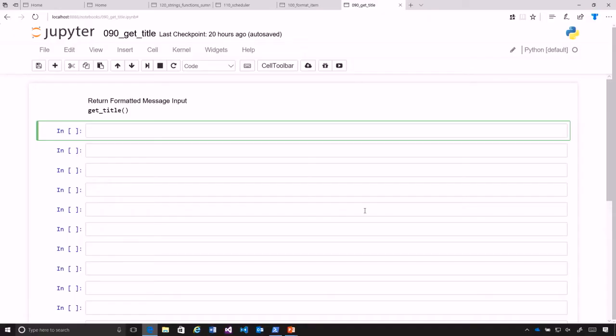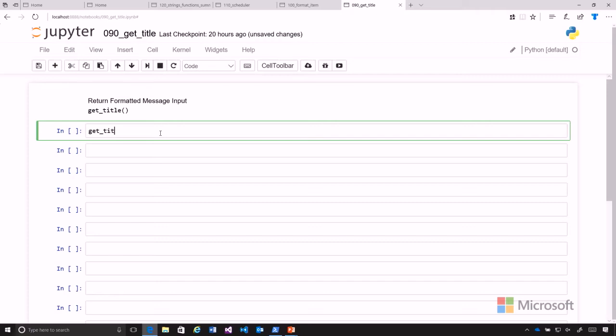Our scheduler program will need to get a title, so we're going to create the get_title function. I've loaded get_title into memory here. I've already created a version of the function, so let's see how that works.